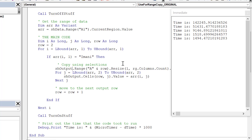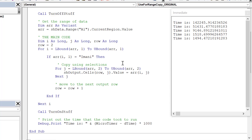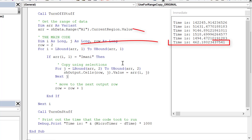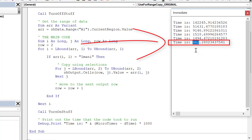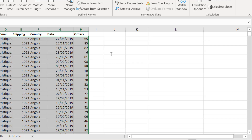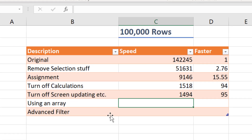Running the code, you can see it only took 462 milliseconds — less than half a second. This is the difference that putting values into an array makes. Copying that to our spreadsheet, we're now 300 times faster.